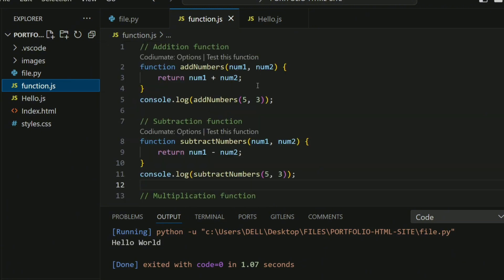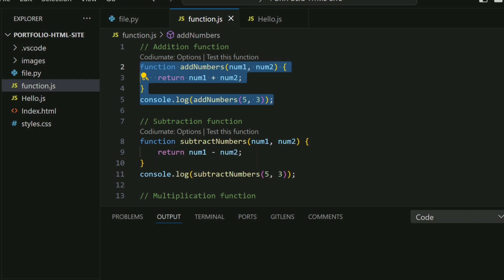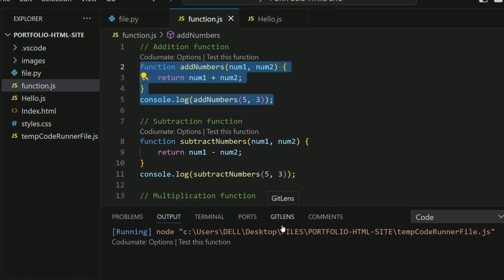If we want to just use the add function alone, you just need to highlight the add function. Come here, ensure you clear the output, then click Code Run. As you can see, it's going to perform that addition function.